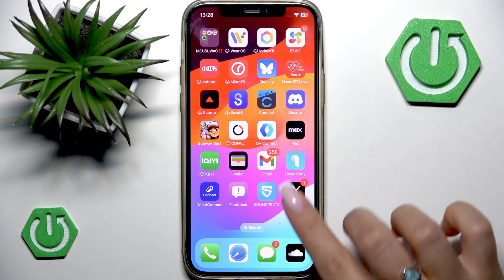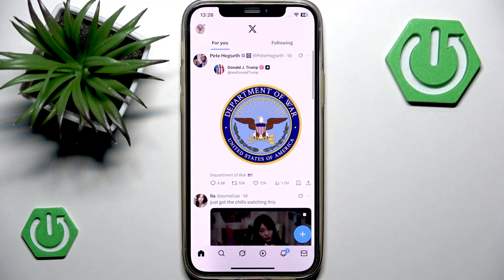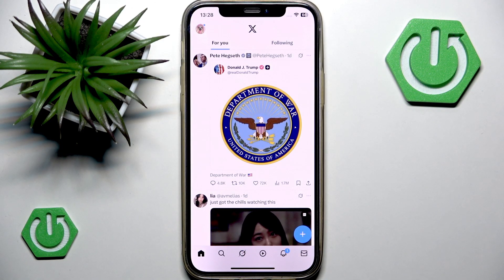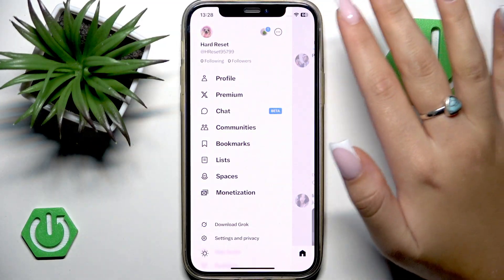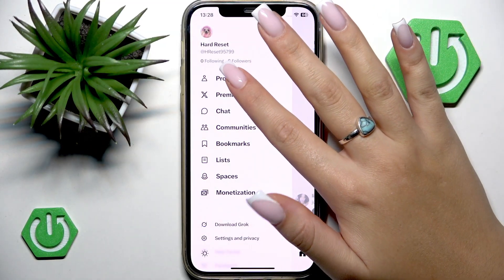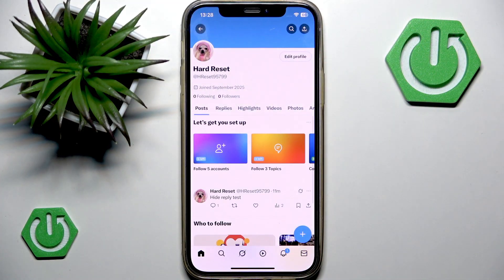Let's open X on my phone and go to the profile picture at the top left corner of the screen, then enter the profile section.